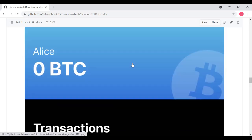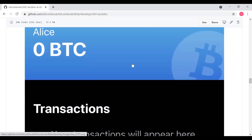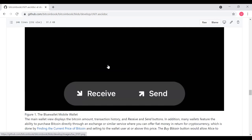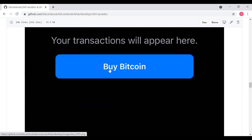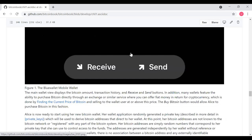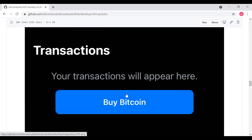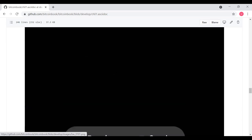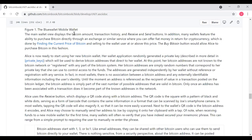Here's an example diagram. Blue Wallet. Right now, Alice doesn't have any cryptocurrency in it. She just has a wallet and shows that she could receive and send currency, she could buy some, and increase her balance. The main wallet view displays the Bitcoin amount, the transaction history, and the receive and send buttons. She hasn't done any transactions yet. There's nothing in that display. In addition, many wallets feature the ability to purchase Bitcoin directly through an exchange or a similar service, where you can offer fiat money in return for cryptocurrency, which is done by finding the current price of Bitcoin and selling it to the wallet user at or above that price. The Buy Bitcoin button would allow Alice to purchase Bitcoin in that fashion.